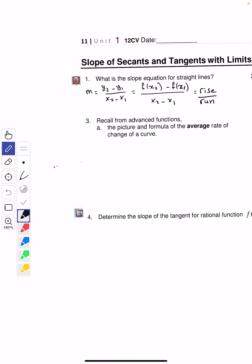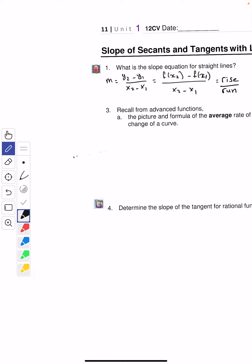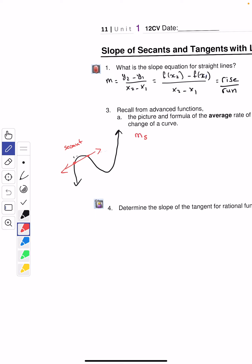Now I want you to think back to MHF4U and think about what was the difference between the average rate of change and the instantaneous rate of change. If we had a curve and two points, and we're looking for the average rate of change — the slope of the line that these two points make — that will be the slope of what we call the secant line. The average rate of change is the slope of that secant line.